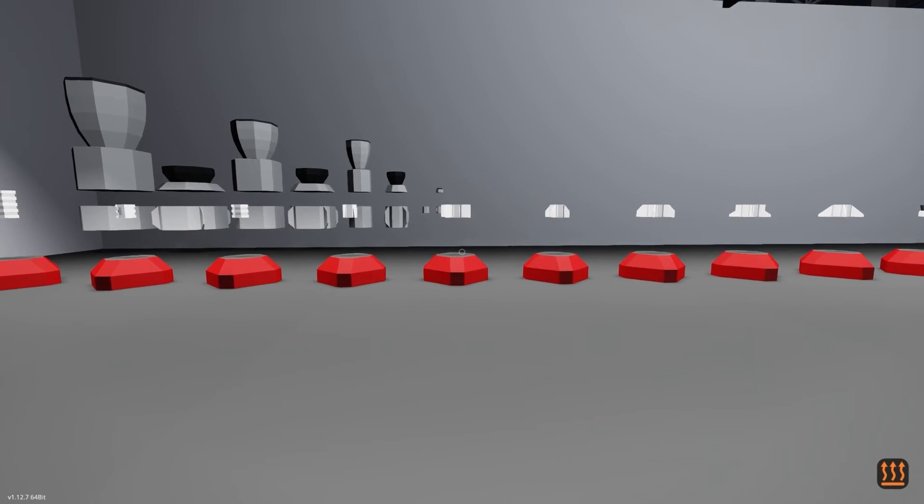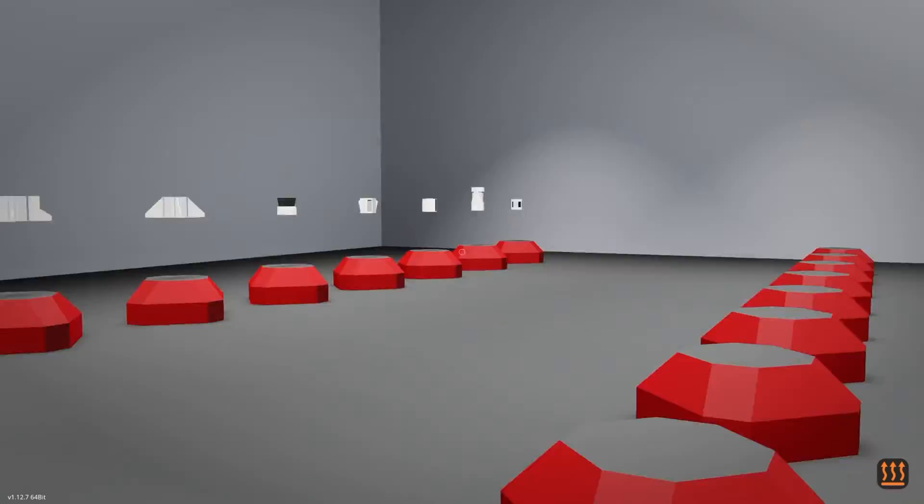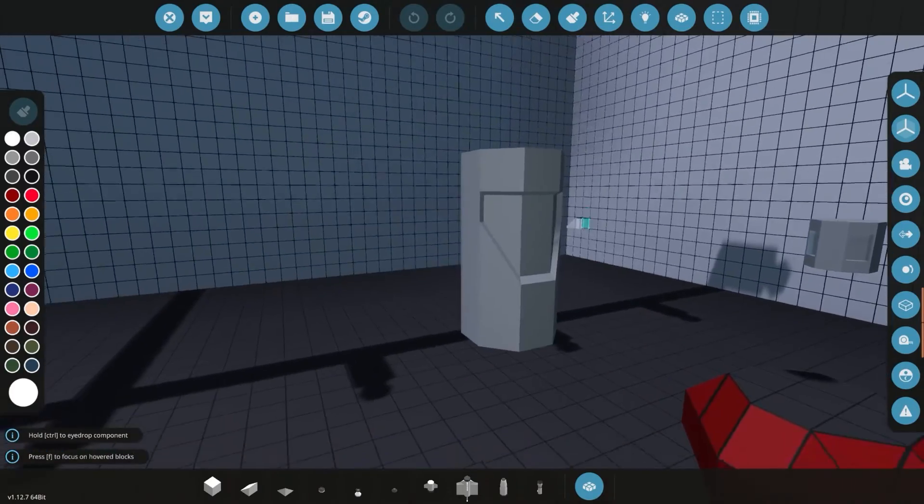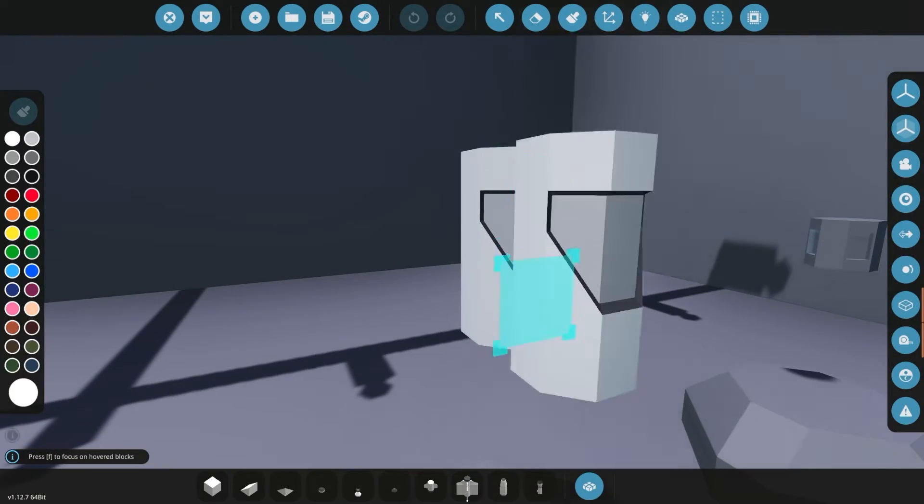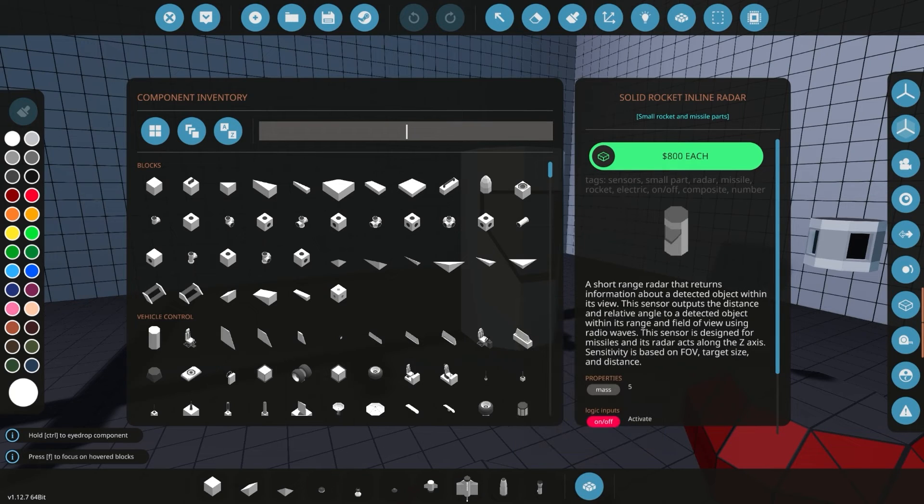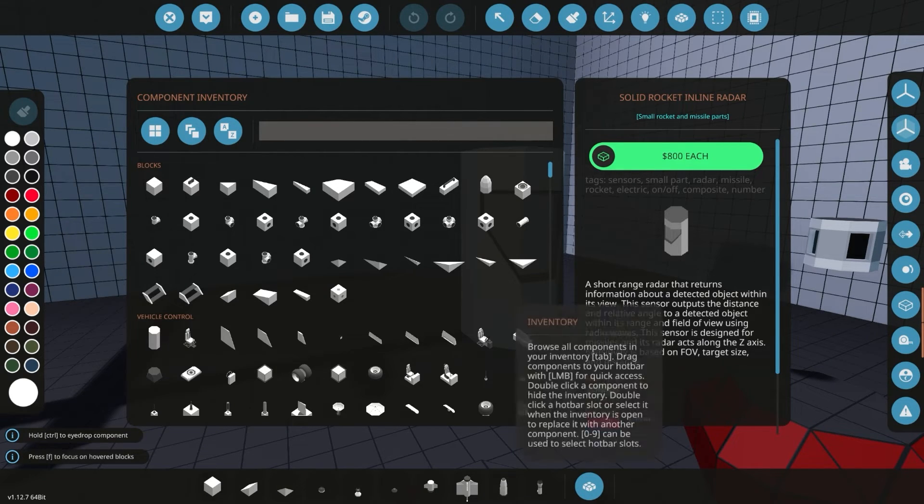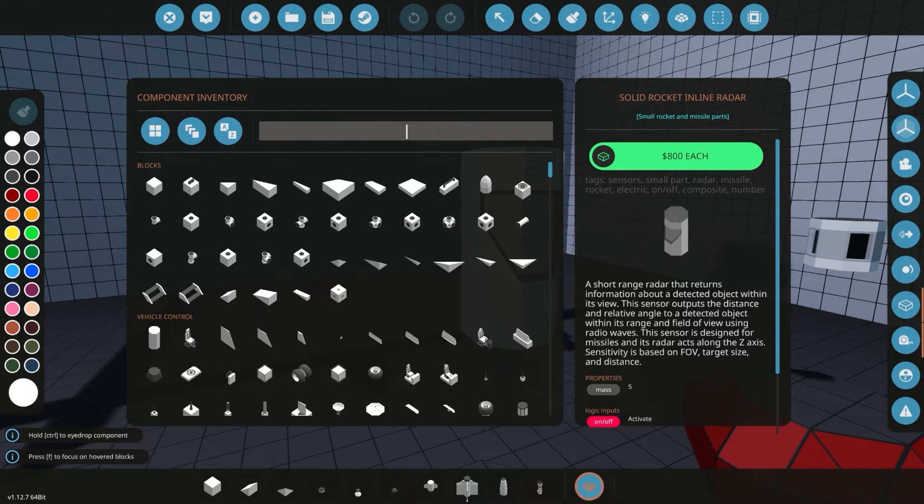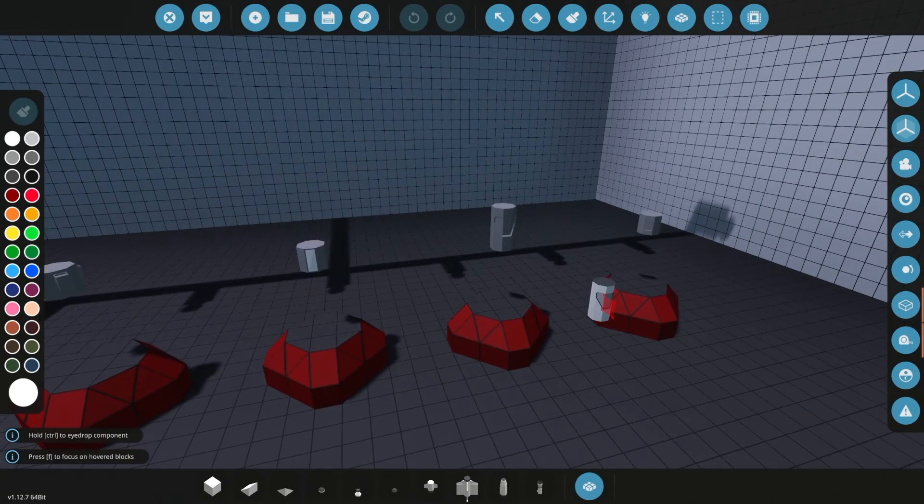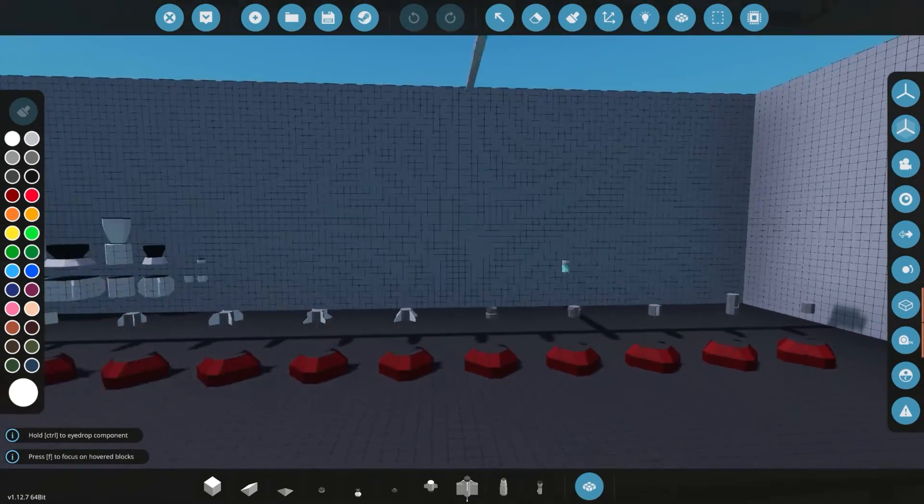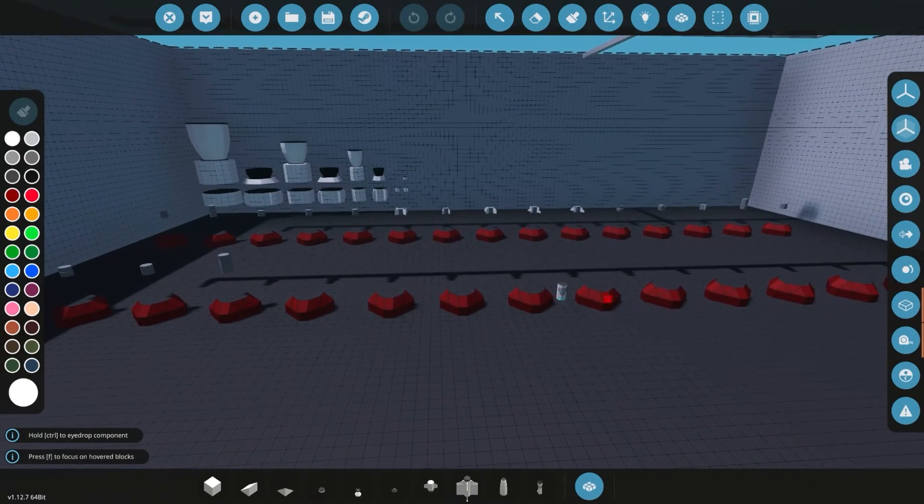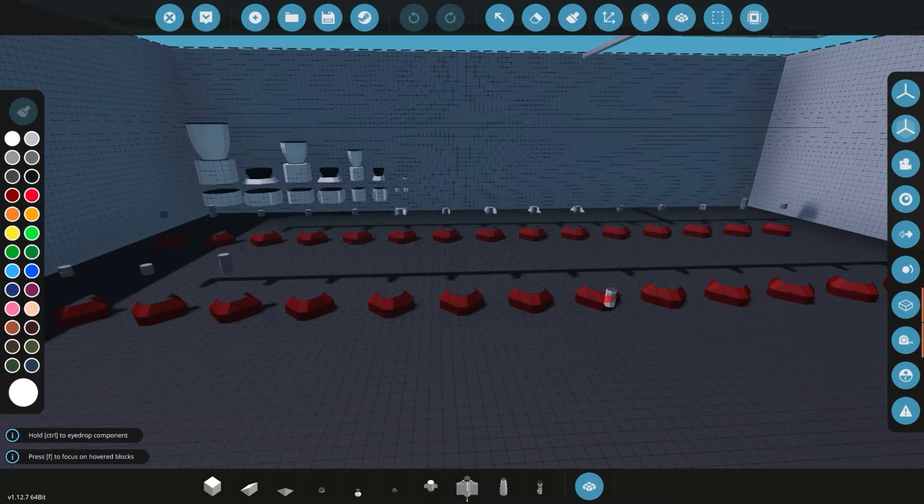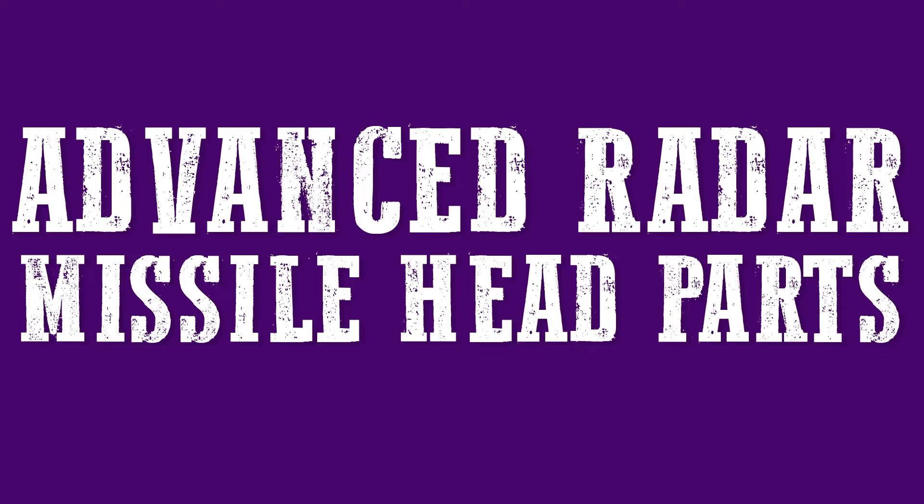Let's get into the editor and see what that part looks like. Let's right click on it and see what it brings up. This is a solid rocket inline radar. For some reason, when you hold your mouse over it in the game, it's not showing the name. So there you go. This is the small rocket and missile parts. And you can download it using the link below.